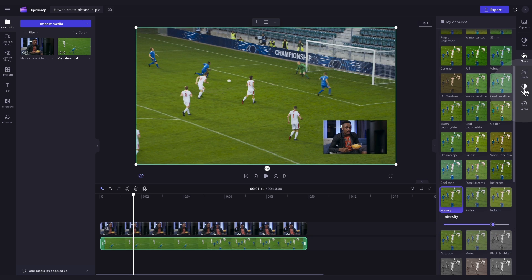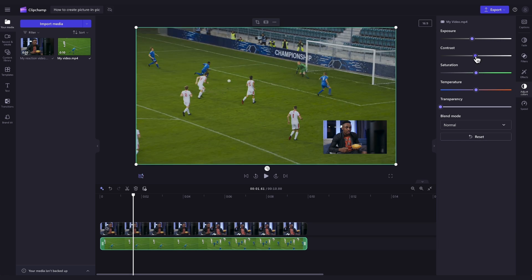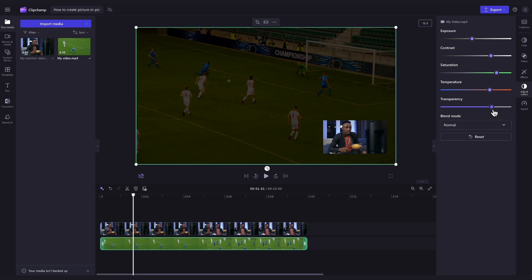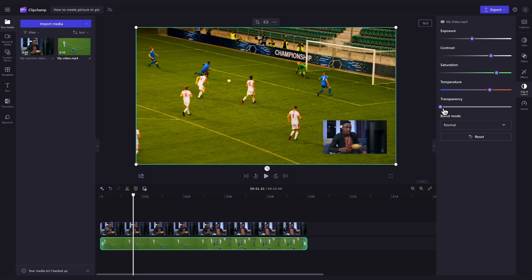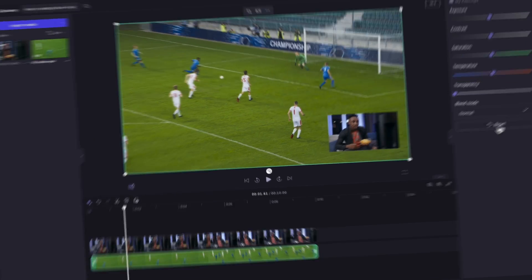Now over here in the adjust colors tab in the property panel you can also adjust the exposure, contrast, saturation and transparency of the asset until you're happy with the look. Hit the reset button if you'd like it to go back to its original state and you can also do this for the other asset by following the same steps.